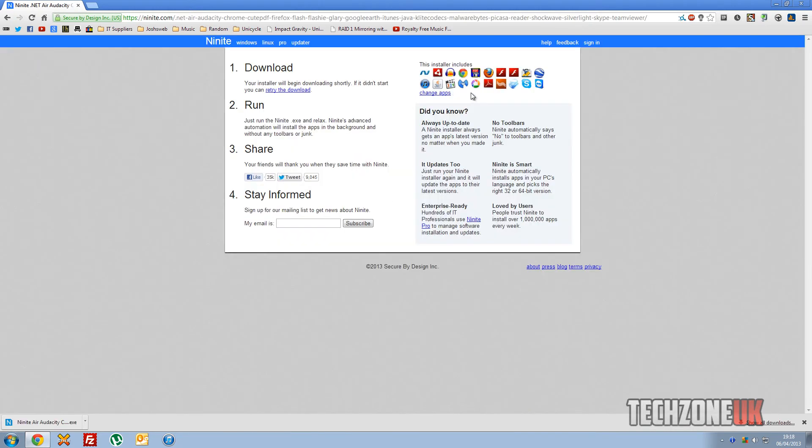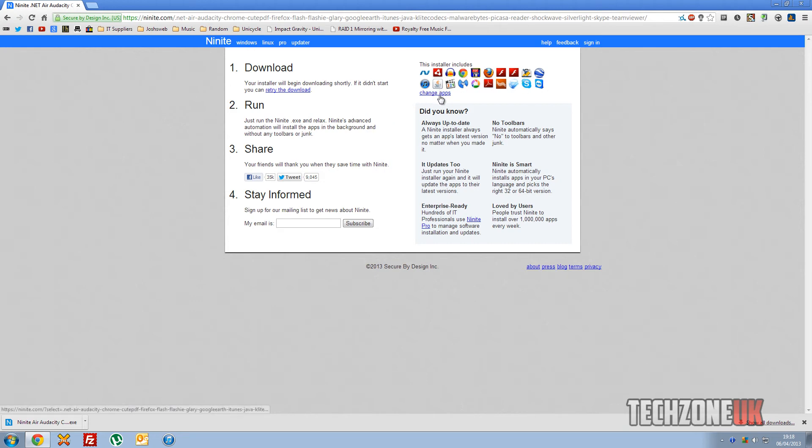As you can see here, it shows you all the applications that you've downloaded. So it says this installer includes .NET Framework, Air, Audacity, Chrome, CutePDF, Firefox, Flash, Glary, Google Earth, blah blah blah. And you have the option to change the apps as well, but obviously we don't need to change the apps here.